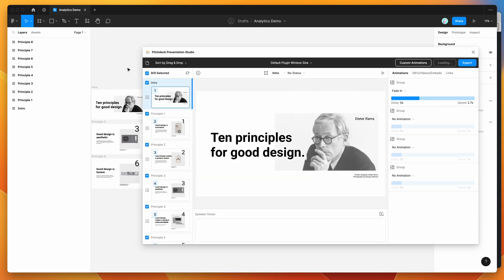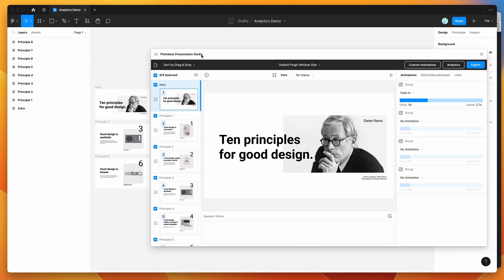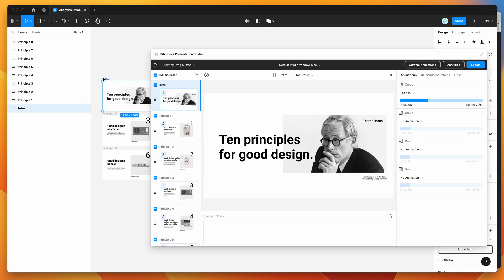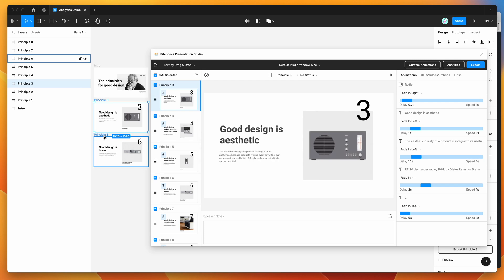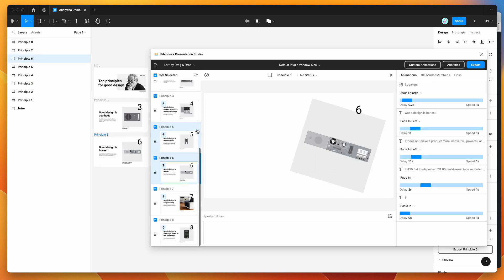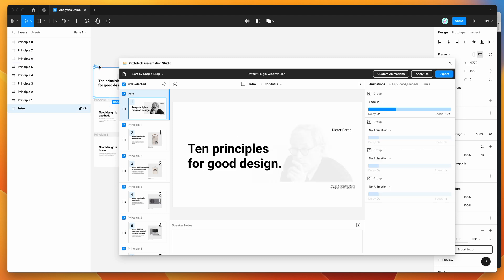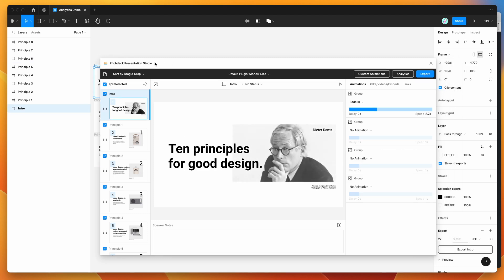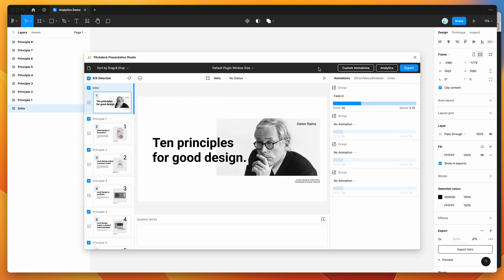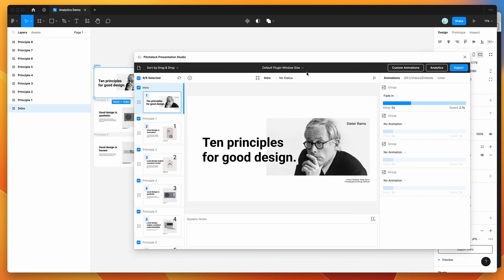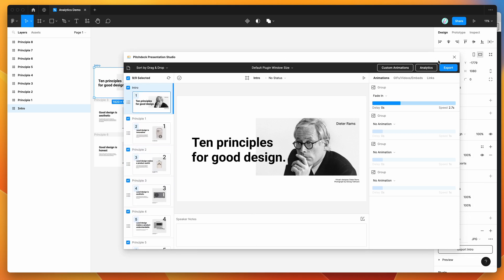If you're new to the plugin, the way it works is it basically allows you to take any of your frames that you've designed in Figma, and each of those frames gets treated as a slide. You can create these slides in 16 by 9 ratio — typically 1920 by 1080 — and start constructing your slide deck in the plugin, which can then be exported to various formats.